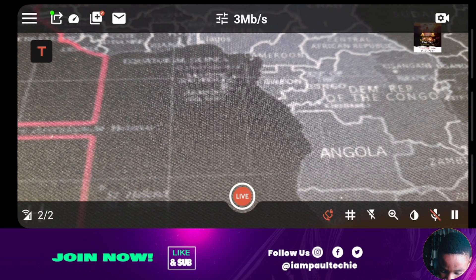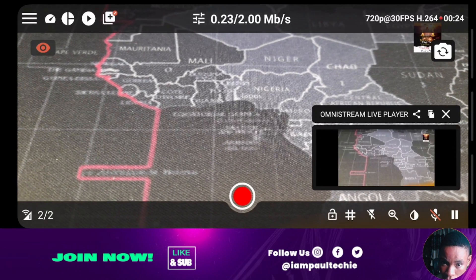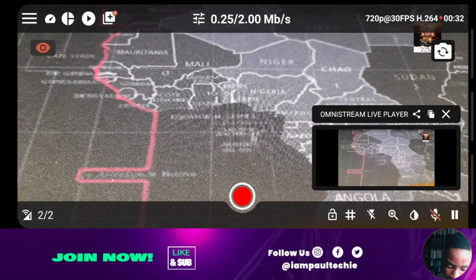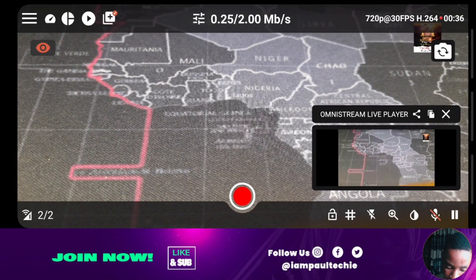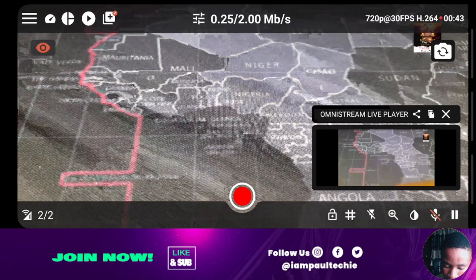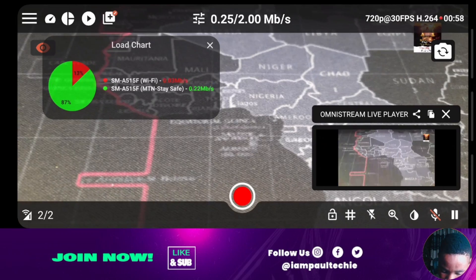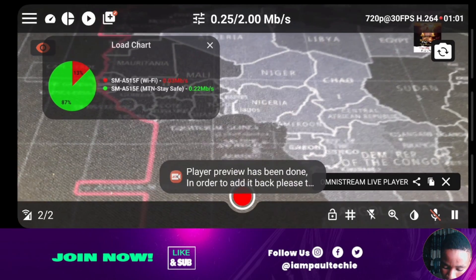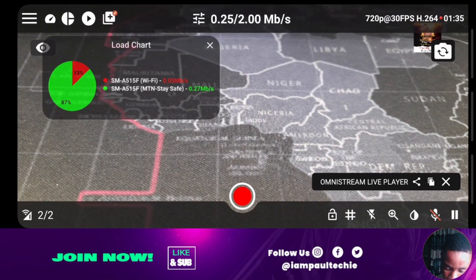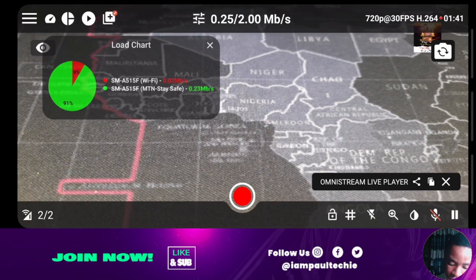Once you're done with all the settings, click on the Live button at the center of the screen. The smaller preview screen will show you what's being sent out to Facebook and also to YouTube. If you click on the icon that looks like a bar chart at the top, you can see the ratio of data coming in from your phone's cellular and also from the Wi-Fi. Remember, the two have been bonded together, so you can see the percentage coming from each source.